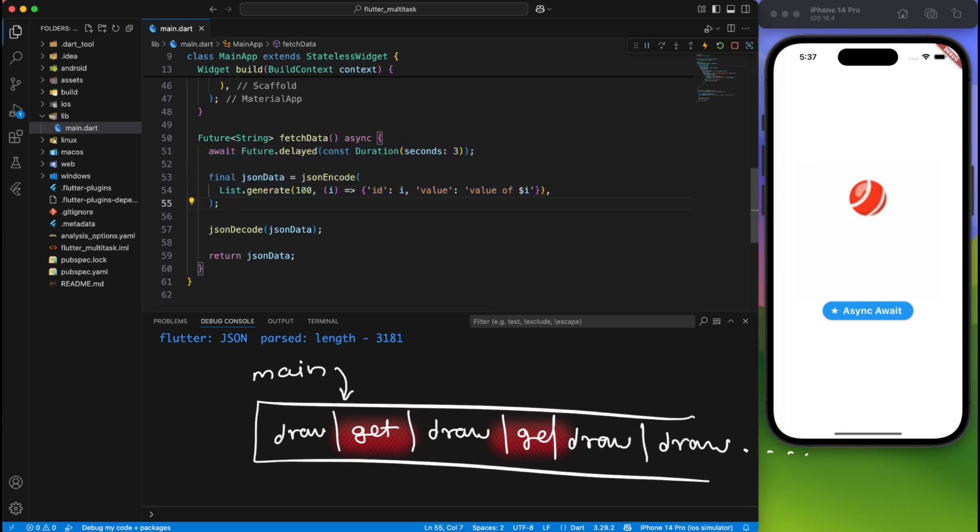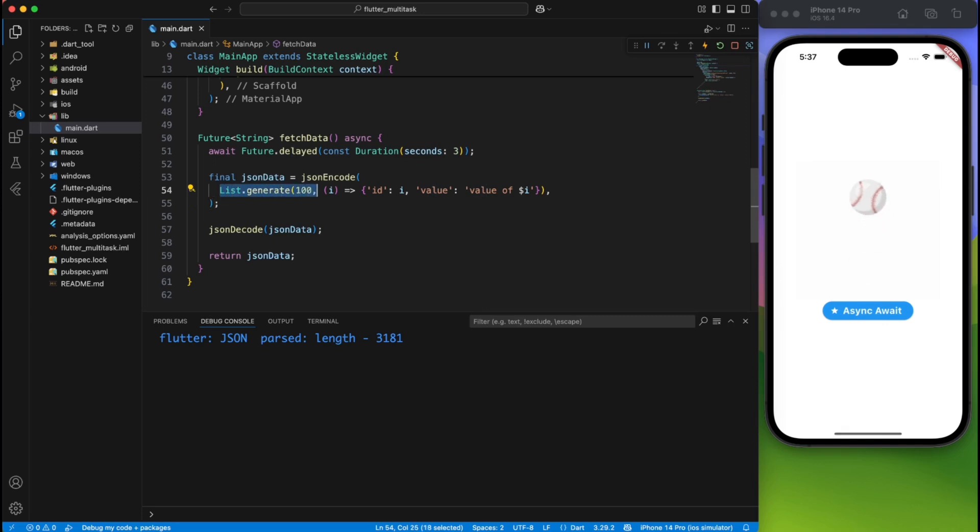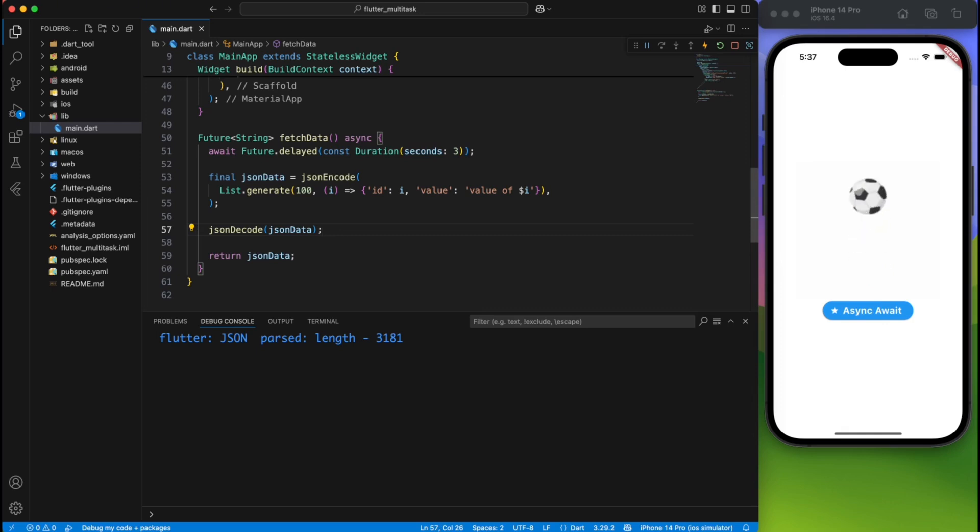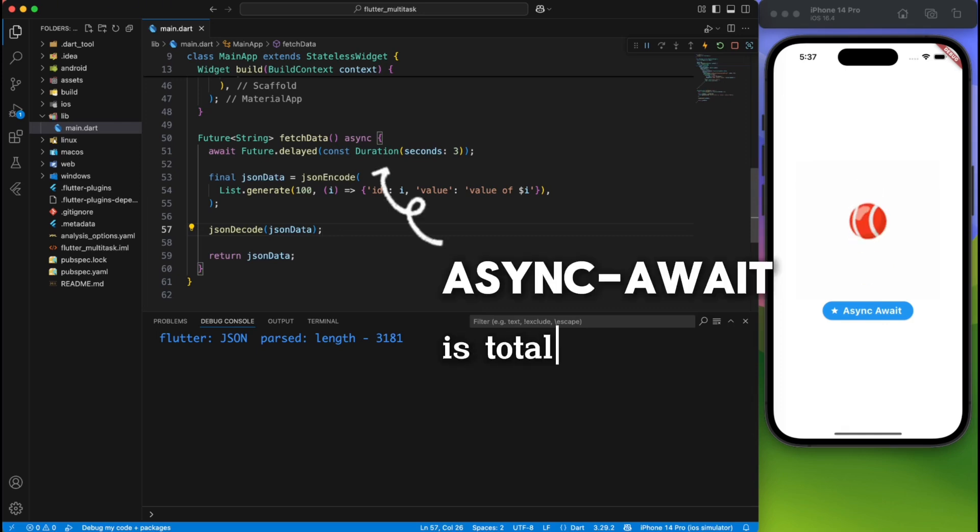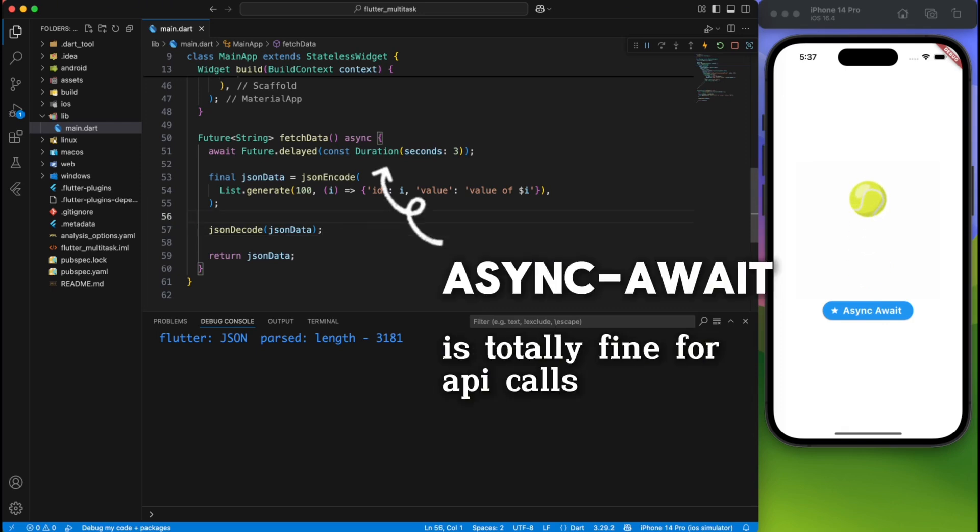So in the whole scenario, you will not notice any lag. Everything is working perfectly fine. The conclusion is you don't need to implement isolate for API calls. Async/await is totally fine for it.